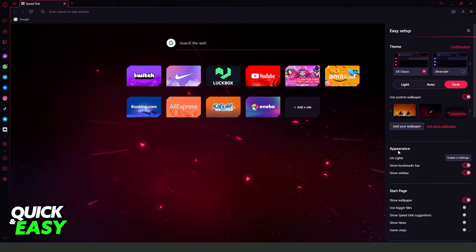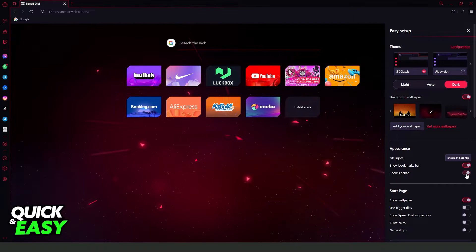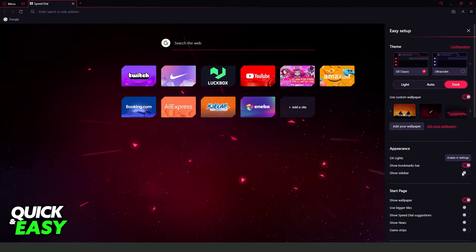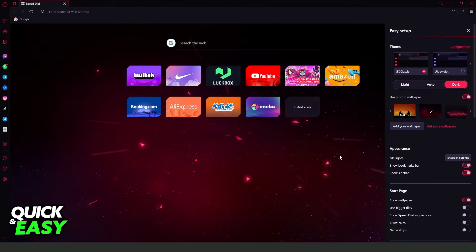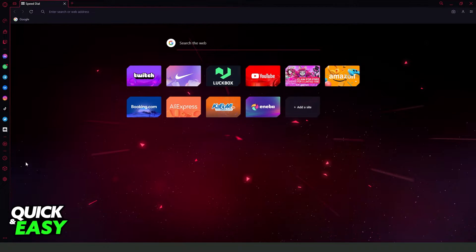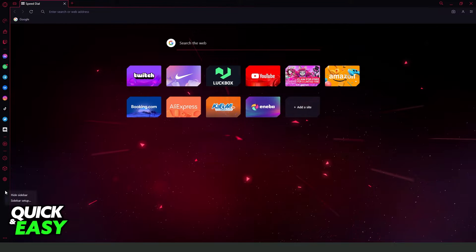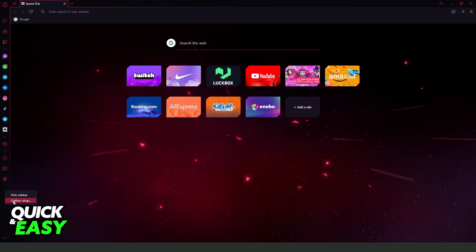So come to appearance and turn on this option show sidebar. After doing that, you will see the sidebar, and you need to click with the right button and click on the second option sidebar setup.